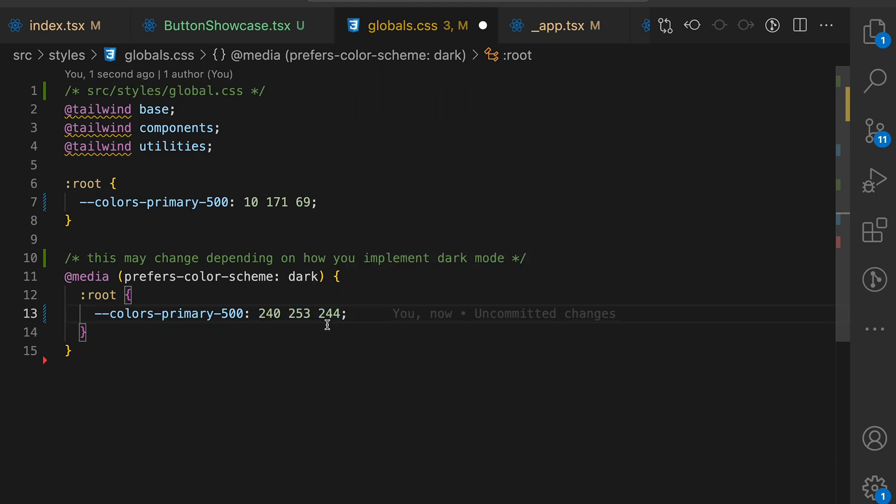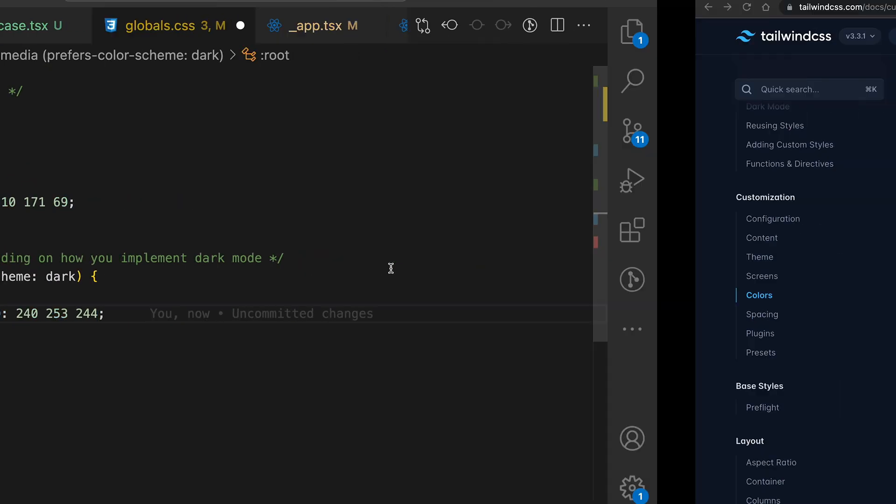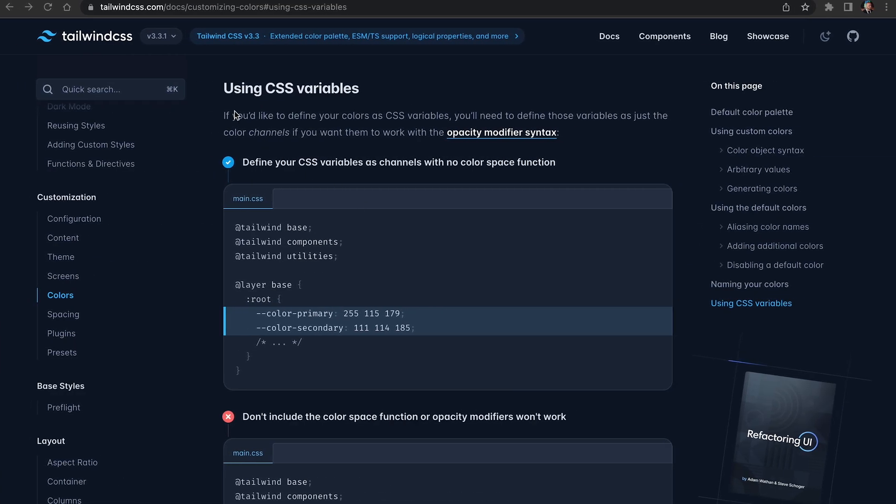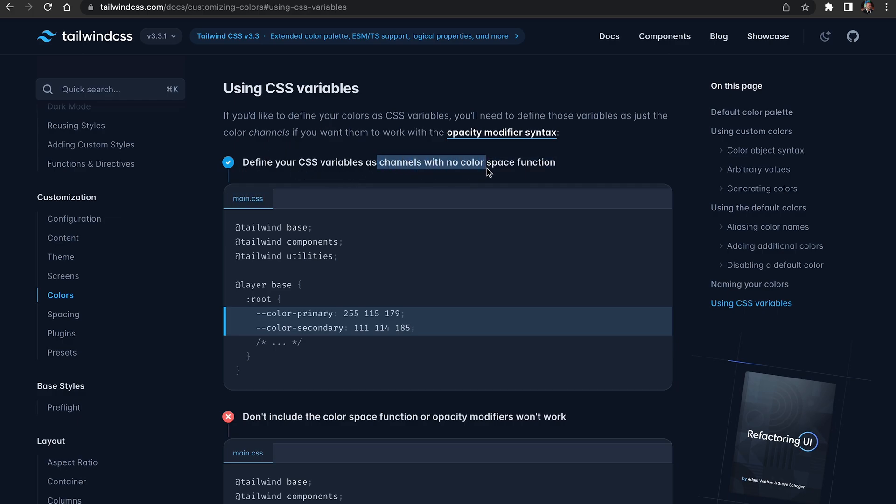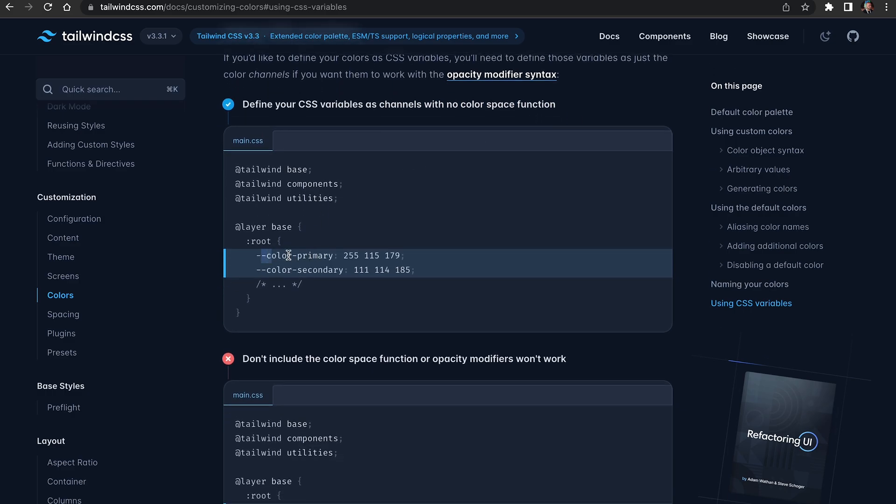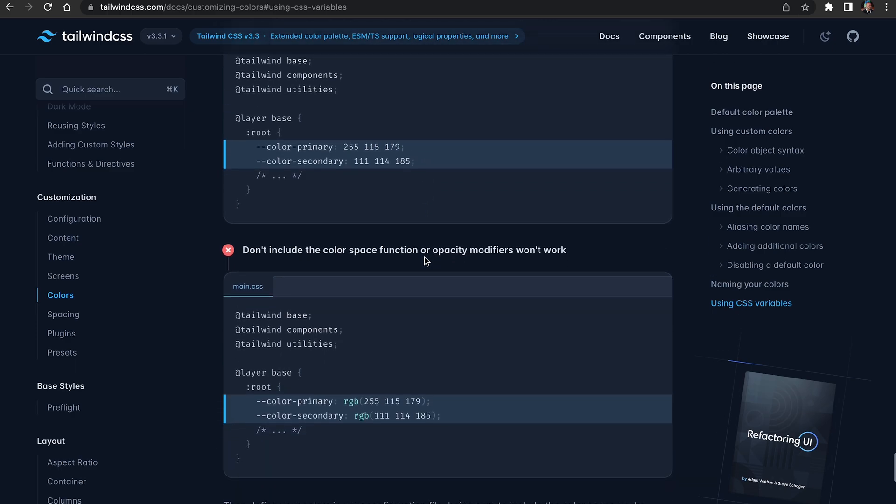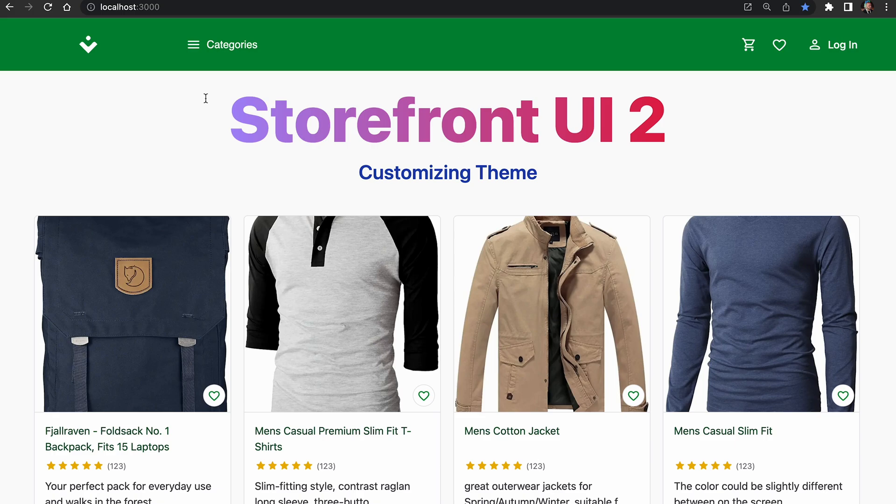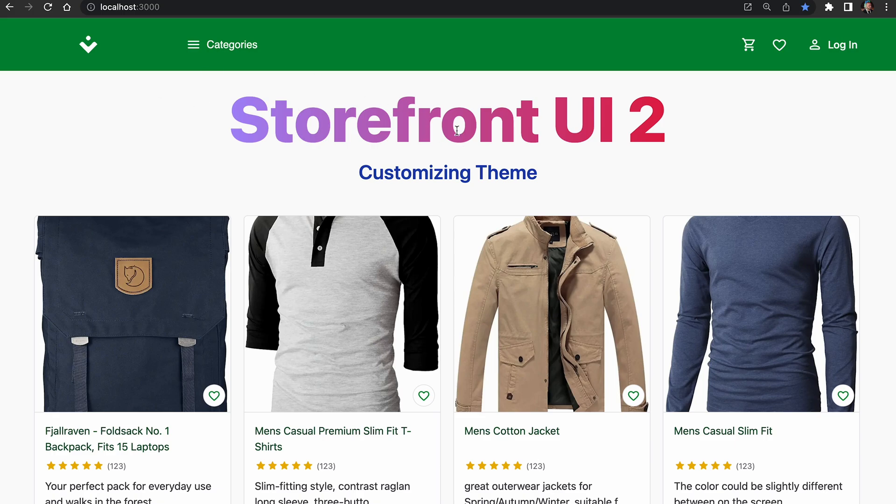You may have noticed that we are using a weird color definition for this CSS variable. If we go to the tailwind docs you can see that tailwind requires when you're using CSS variables to define CSS as channel with no color space function. That means that you have to define your color as an RGB value but it should be separated with R, G and B. You should not include your space definition or opacity modifiers. They will not work.